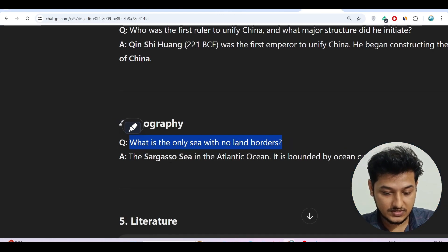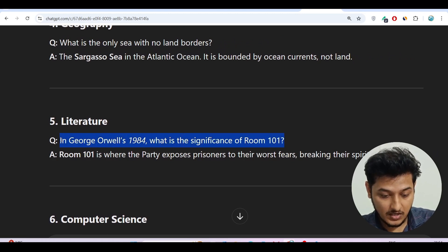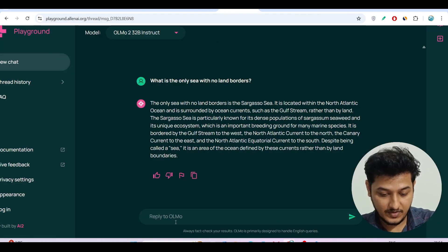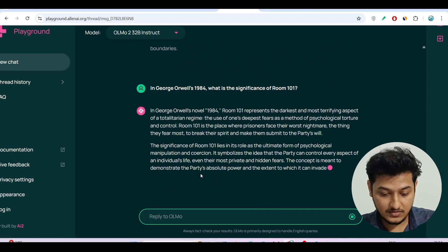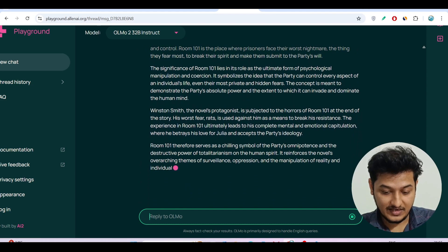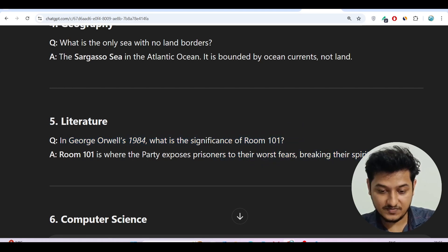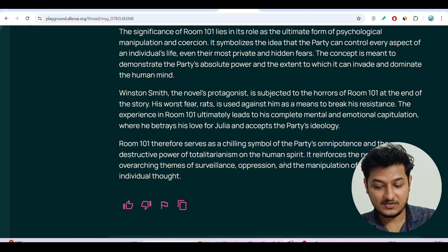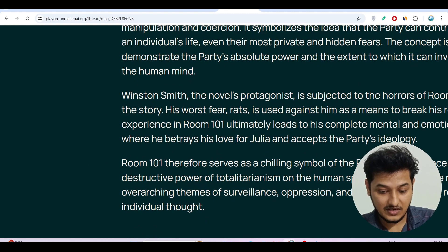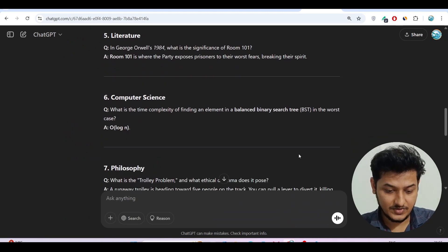The next question is literature: 'In George Orwell's 1984, what is the significance of Room 101?' I paste it and press Enter. The model describes it as the darkest and most terrifying aspect — it contains each person's worst fears, used to break the spirit. I don't have deep knowledge of this topic, but the answer includes 'worst fears' and 'breaking the spirit,' which seems correct based on the expected answer.